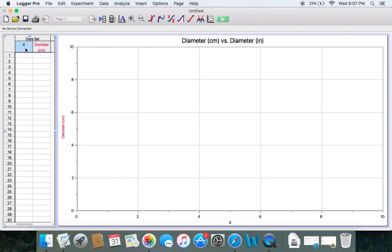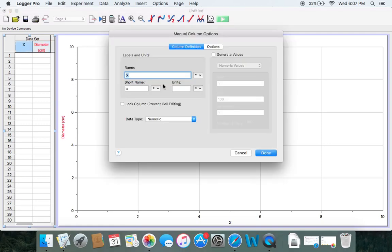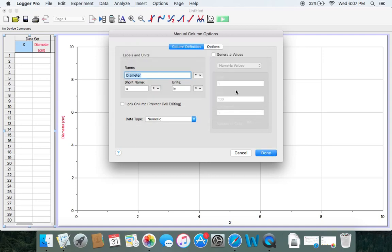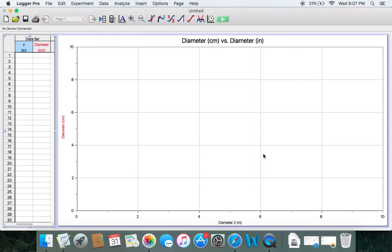Now go ahead and fix the X-axis. Double click on the X button. Call this one "diameter" and then put inches in for units. Click done. A prompt will pop up saying "diameter is already being used, type another name." That's not a big deal — you can call it whatever you want, but I'm just going to use "diameter two" and then click done. So that's all ready.